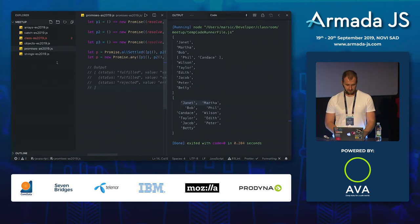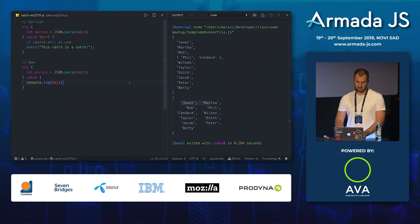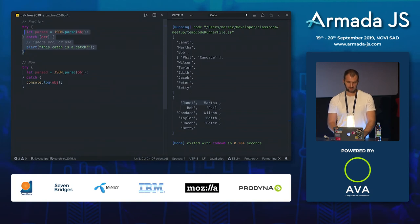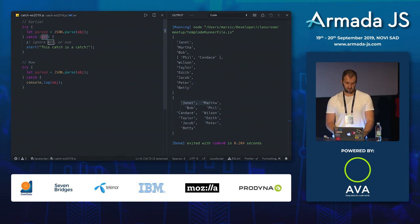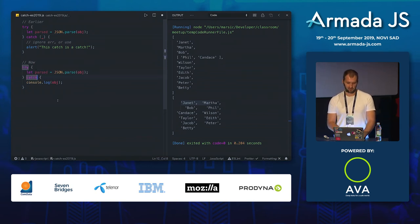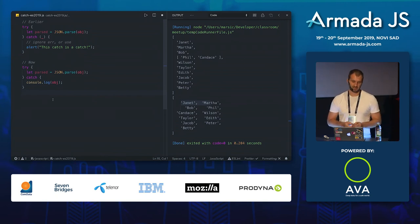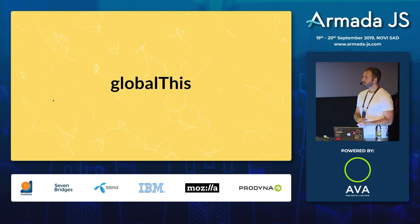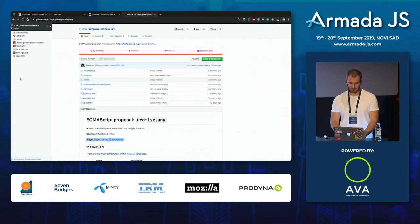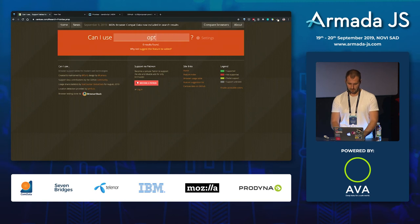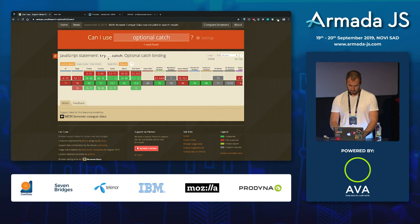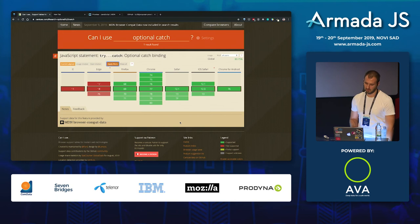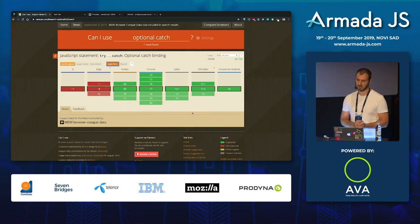Previously you had to always include the error argument in catch even if you didn't use it - people would often just put an underscore. Now that's optional, and you don't have to add a parameter to catch. You can use catch without a parameter, which makes the code a little bit nicer and avoids creating unused variables. Checking support: optional catch binding is supported in most browsers except Edge, and it's ready to use.